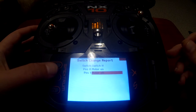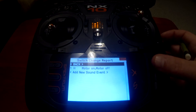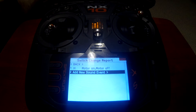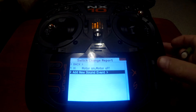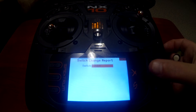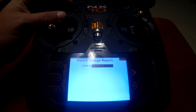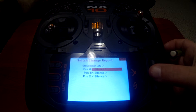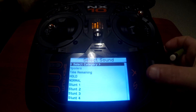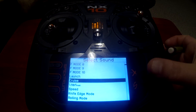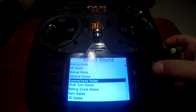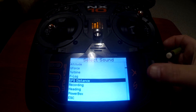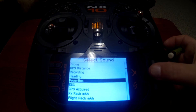Now that we've got the throttle cut set, let's go in and do a three-position switch — let's do the flaps next. Go to switch, toggle the switch so it's assigned, then go to position zero.